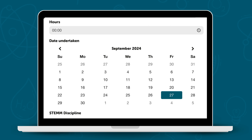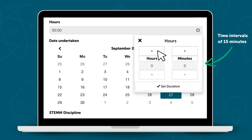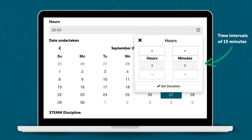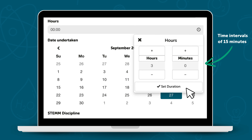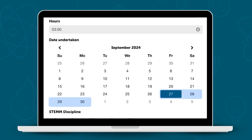Enter the amount of time you spent on the activity, excluding travel time, lunch breaks, or similar intervals. Select the date the activity took place. If your activity occurred over multiple days, select the start date and mention the actual duration in the description.